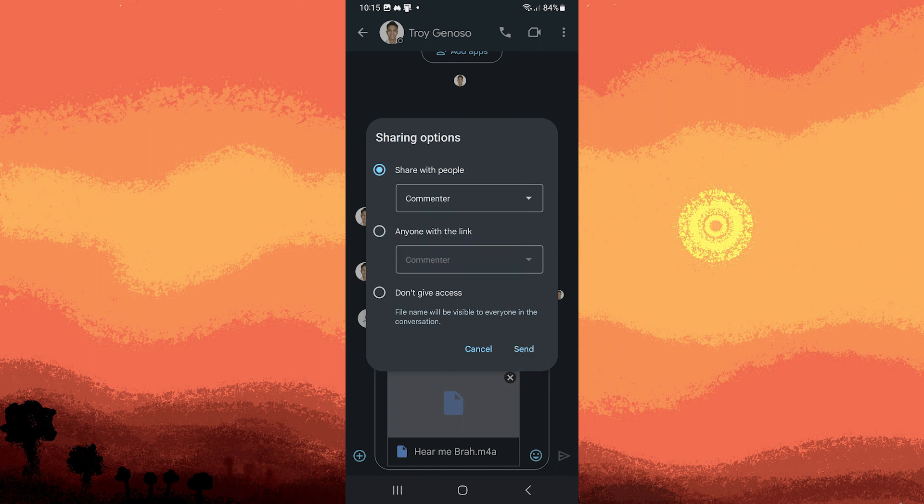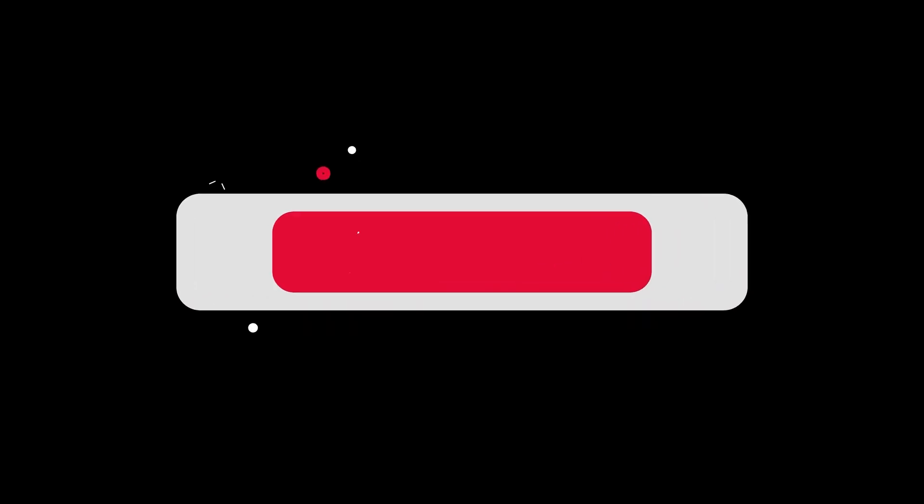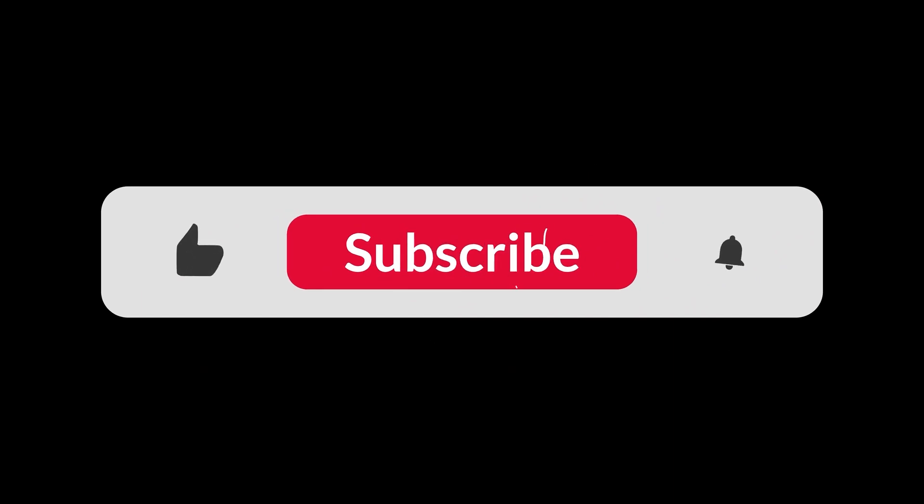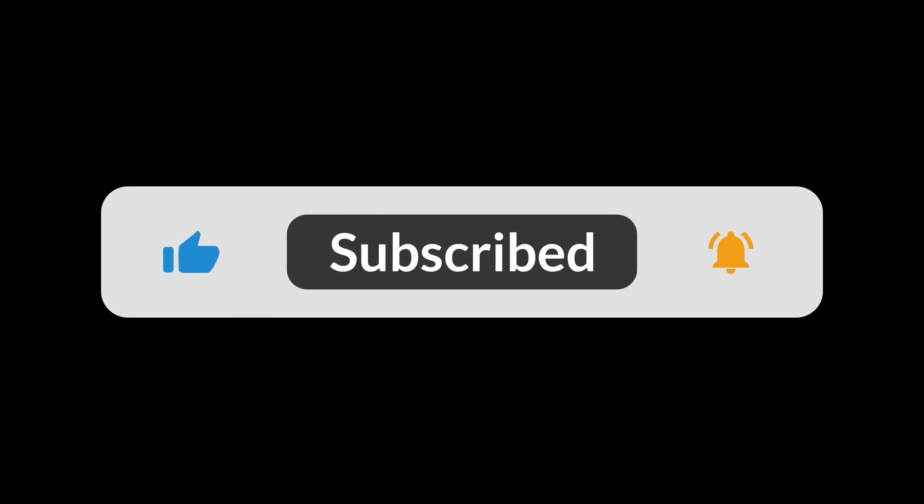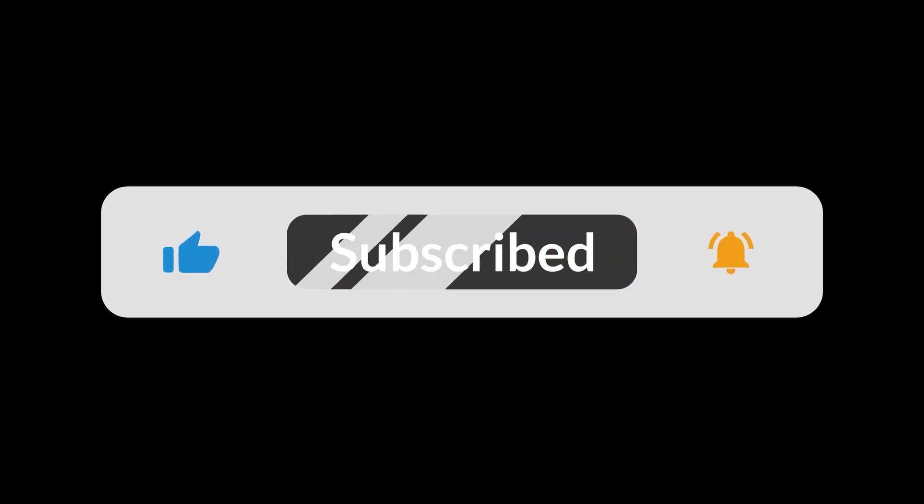This is how you can send a voice message on Google Chat using this method. And that's all for now folks. Hope you like and subscribe. Thank you.